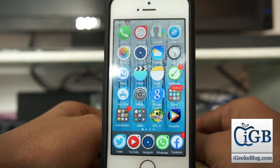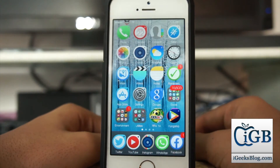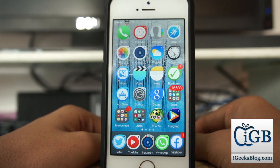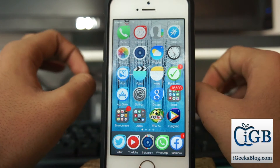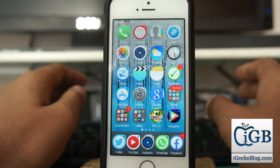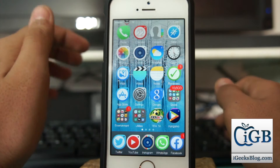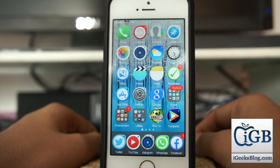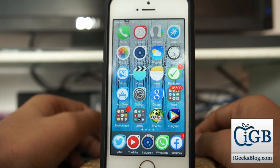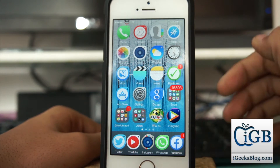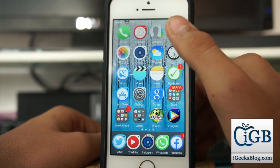I'm going to show you this tutorial on my iPhone 5s running iOS 8.1.2. You do not require a jailbroken device for this tutorial.